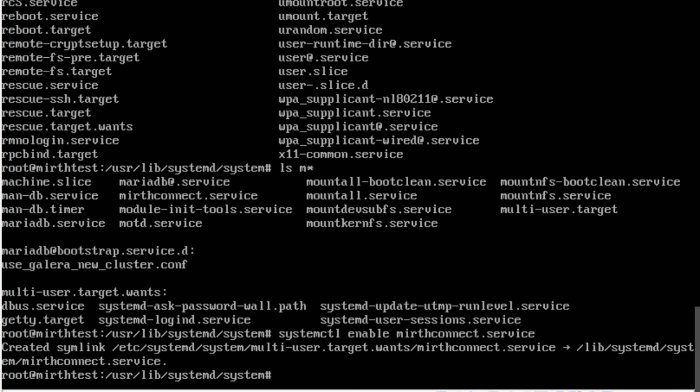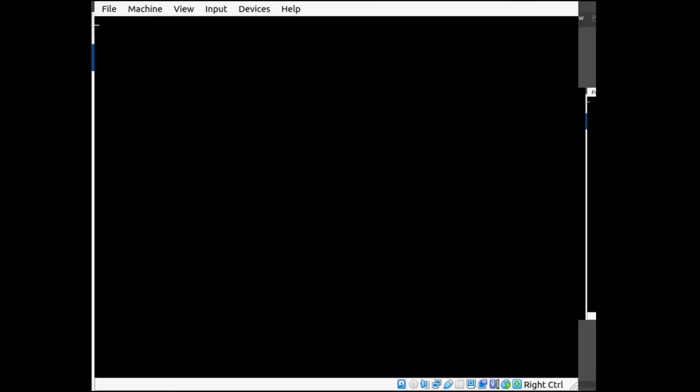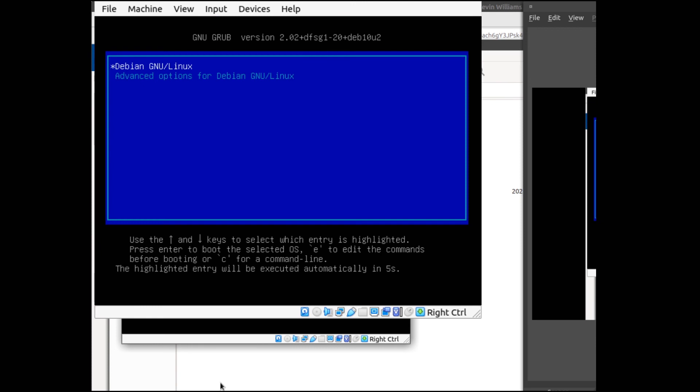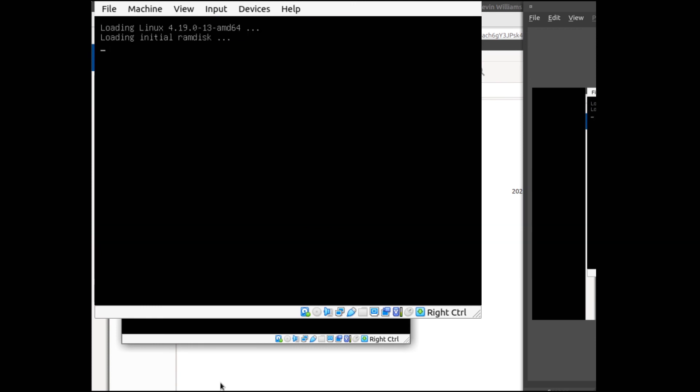So if we do reboot, in this case you want to do /sbin/reboot. This will restart the system and we can check to see if it has restarted our MIRTH Connect.